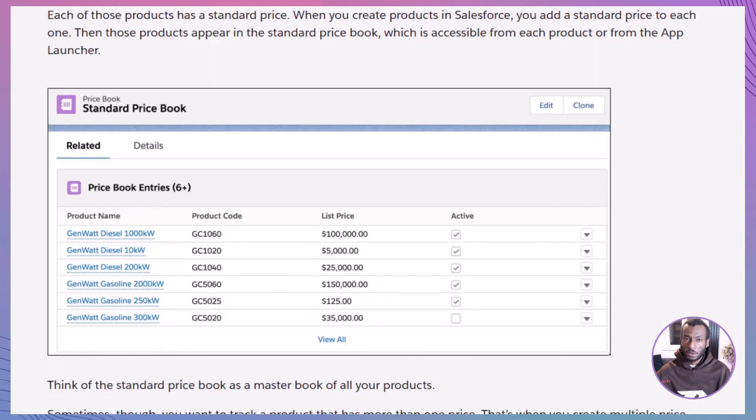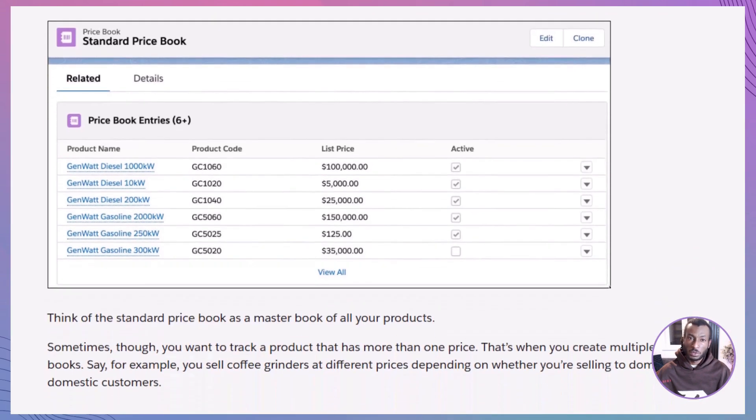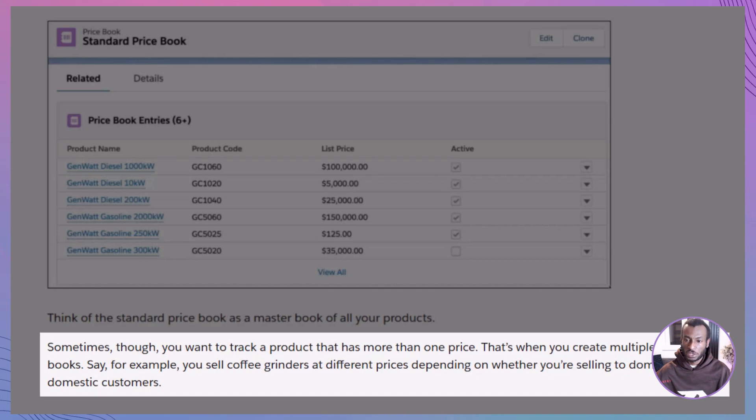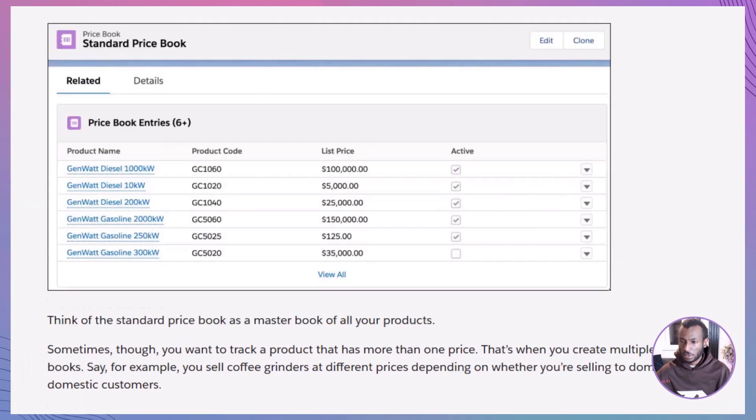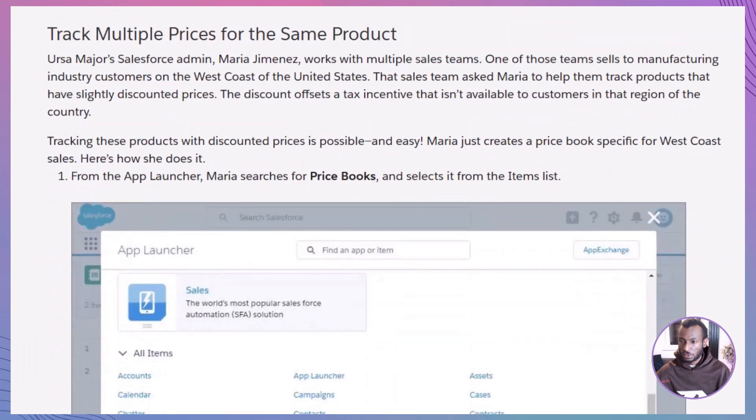However, sometimes you need flexibility. Imagine you sell the same product at different prices depending on the customer or region. That's where custom price books come in.